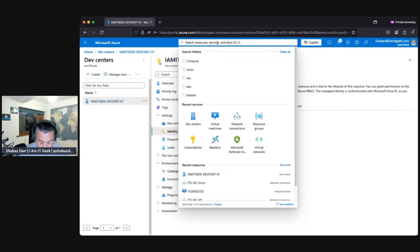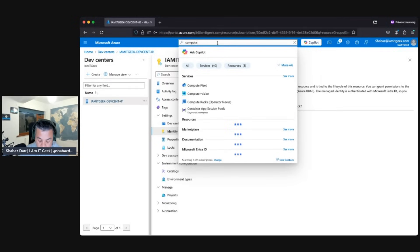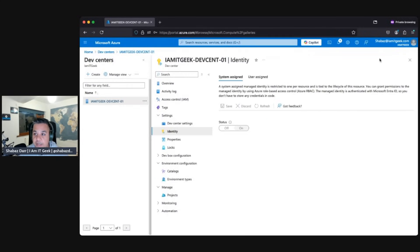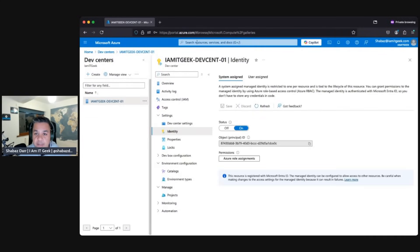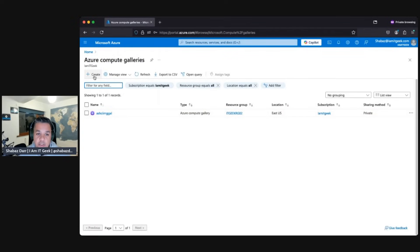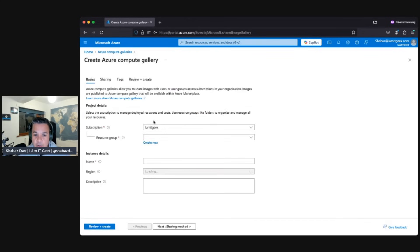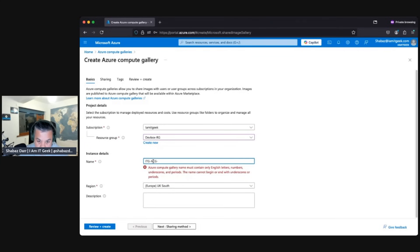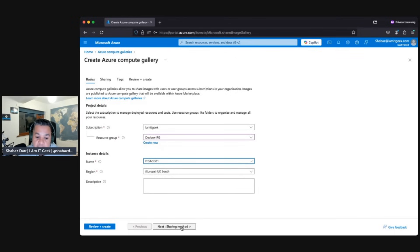While that's completing, let's go and create an Azure Compute Gallery. Search for Compute Gallery and there it is. Let's wait for the identity registration to finish — okay, that's enabled now. I'll leave my existing compute gallery as it is — that's for my other projects. Let's create a new one for Dev Box. I'll put it in the dev resource group and call it ITG — no dashes allowed — so ITG zero compute gallery zero one.